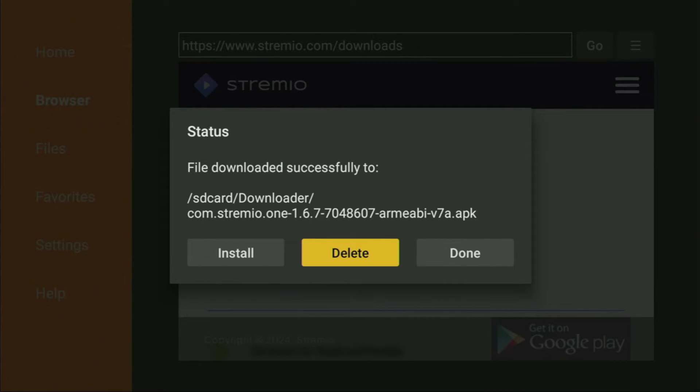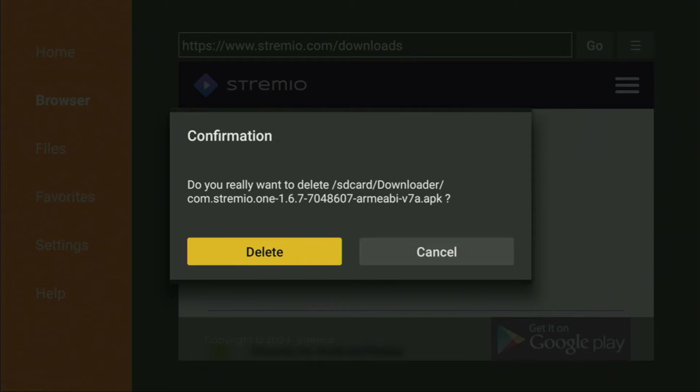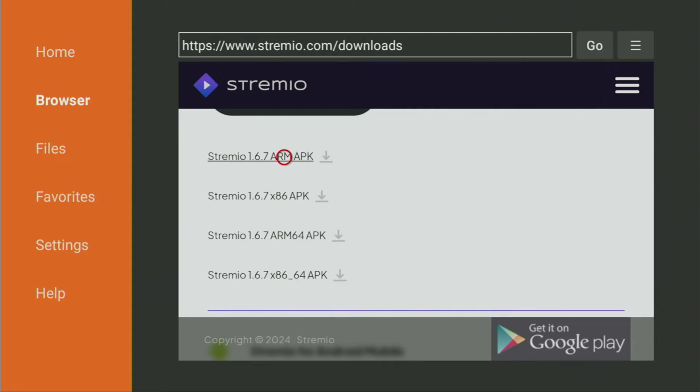After that we have to click on Done. Don't click on Open yet because here we will have an option to delete the installation file as we do not need it anymore. We click on Delete and then delete once again. And this way we erased the unnecessary installation file from our device because our Fire Stick does not have too much free space anyway.